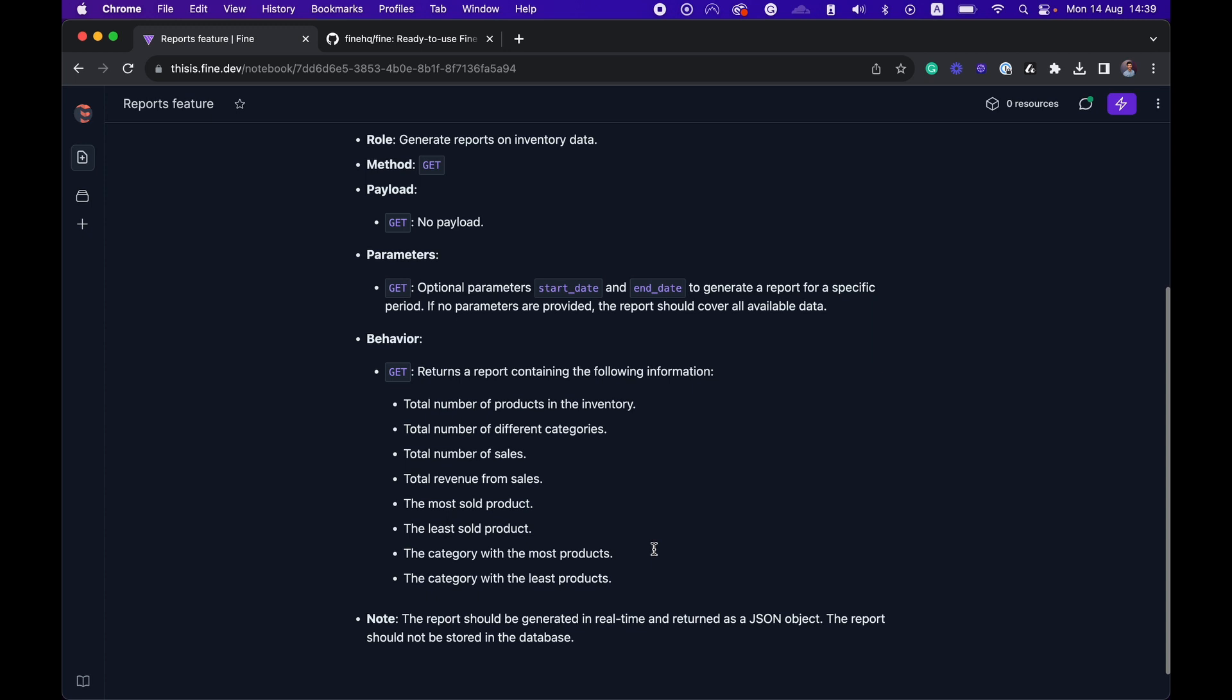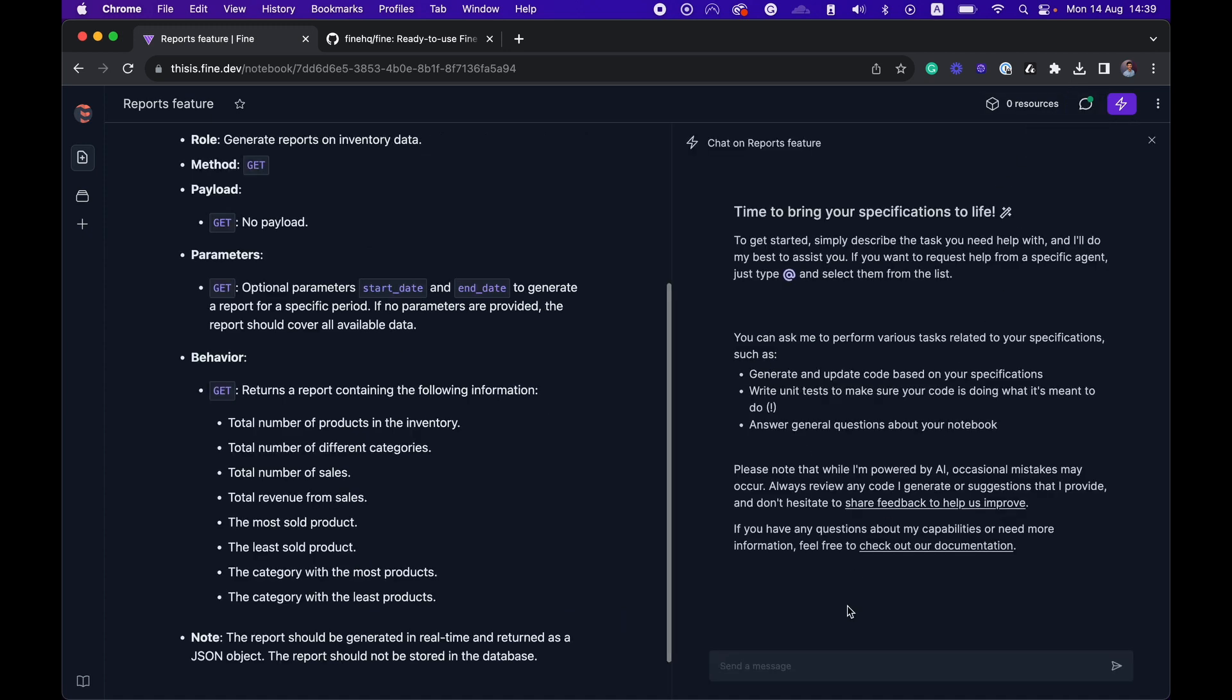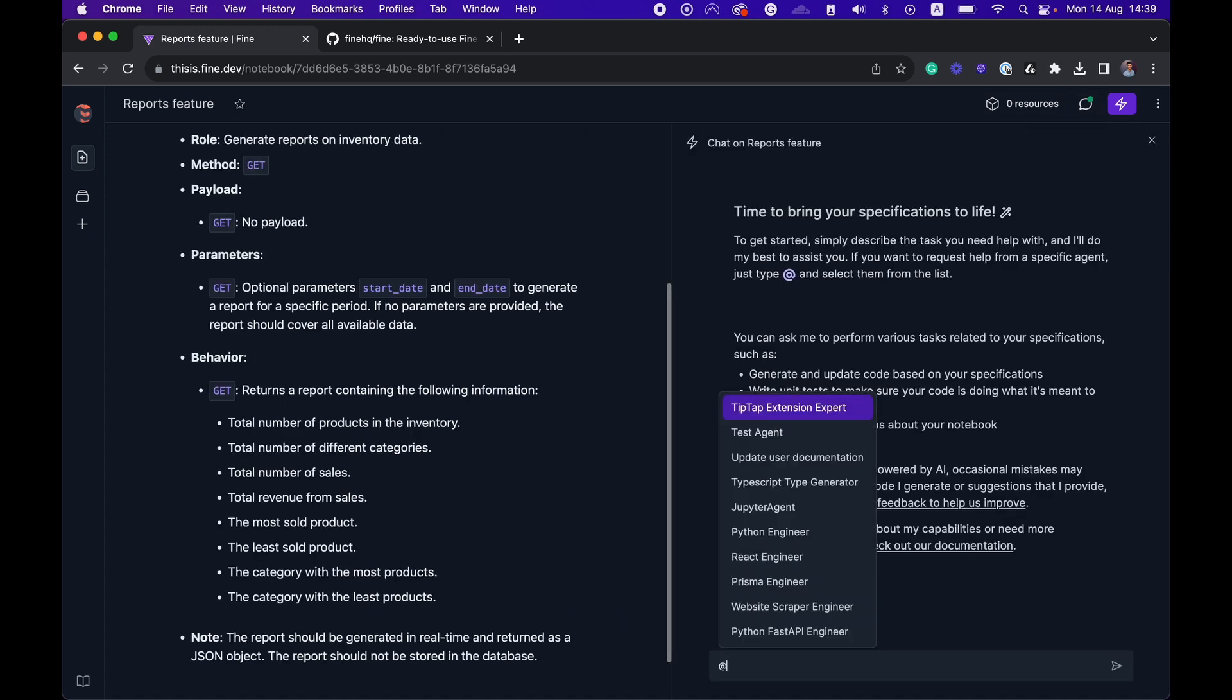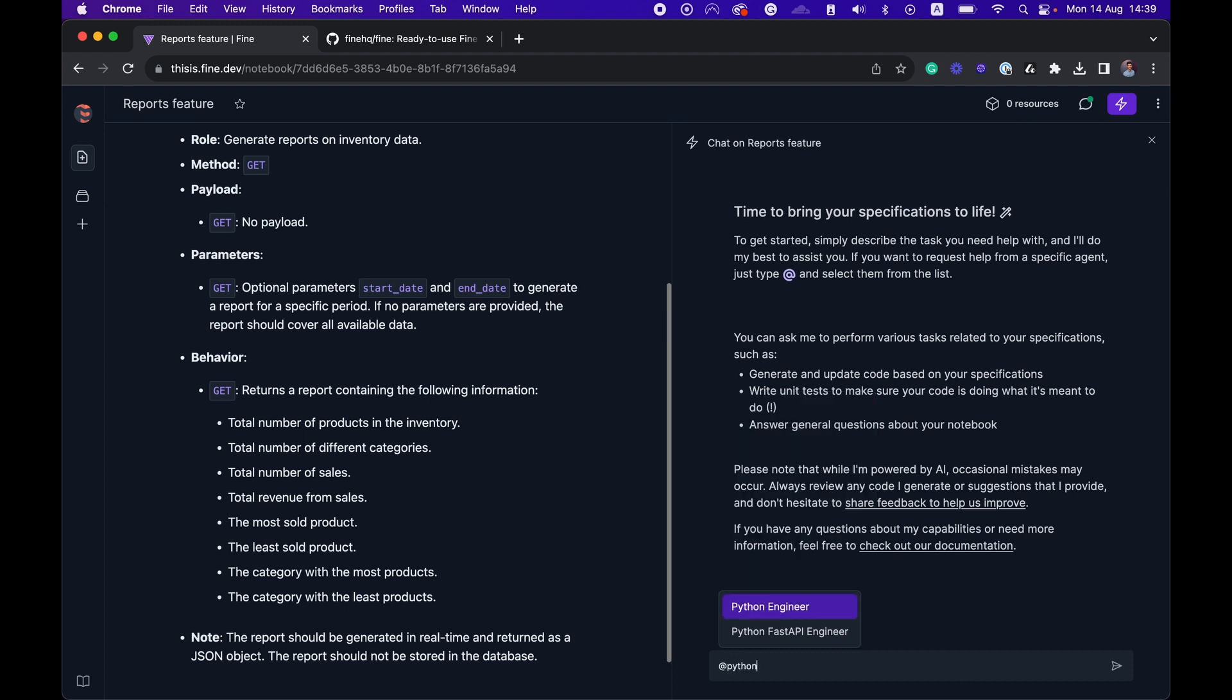So instead of implementing it by hand, what I can do is open the agent panel and tag the relevant agent for this assignment. I'm going to hand off the assignment to the agent who specializes in FastAPI applications. So I'm going to Python FastAPI engineer. I'm going to hand it off.